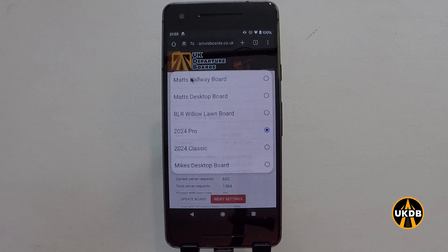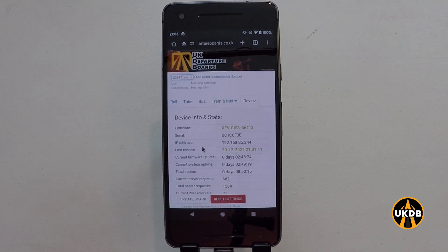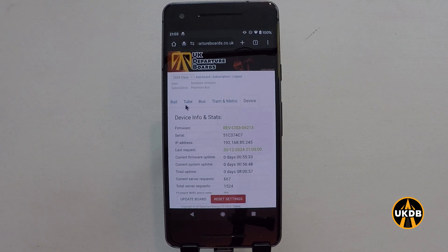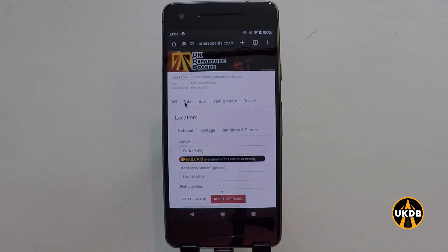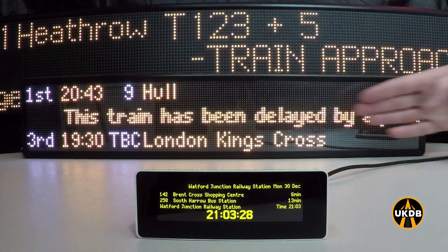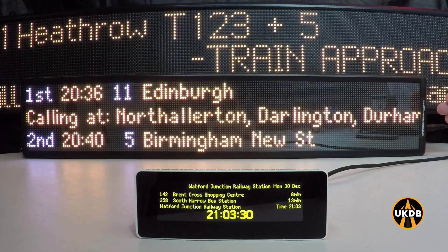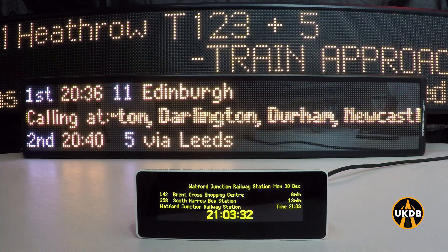What I'm going to do now is select my classic board, which is just here. I'll now go into rail and here you can see I currently have it set for York — and as you can see, this is the train information for York station.